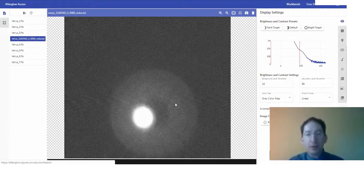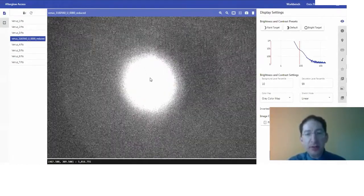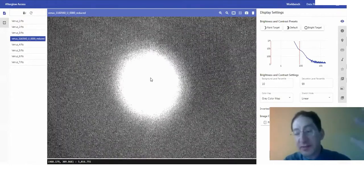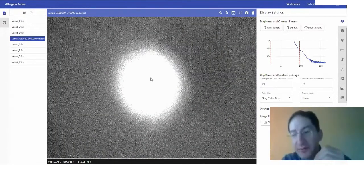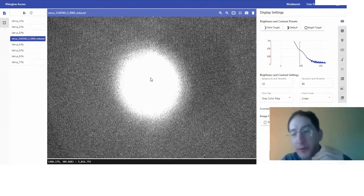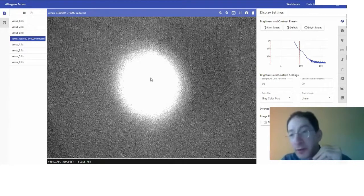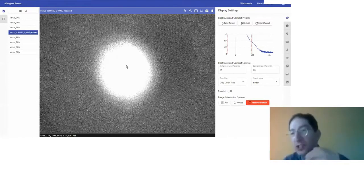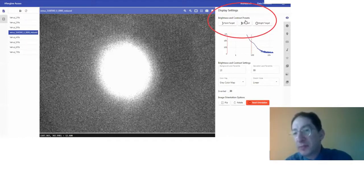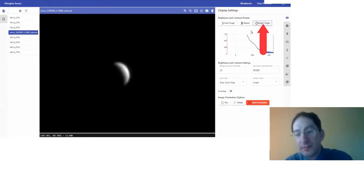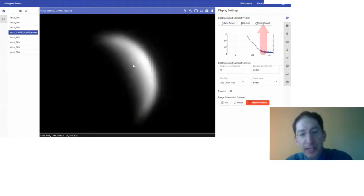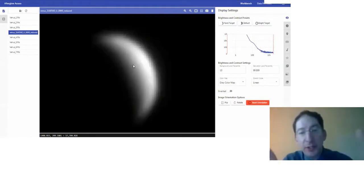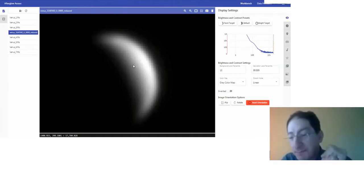Now, what we're looking at is primarily sky glow. Venus is very bright, and that light, as it comes down through Earth's atmosphere, gets scattered all over the place. As we learned in Lab 1, if we want to see the planet, we have to change the brightness and contrast settings. If we come up here to the presets, select Bright Target, we get rid of that sky glow and we're looking at the planet. You can see that when I took this particular image, Venus was a crescent in shape.